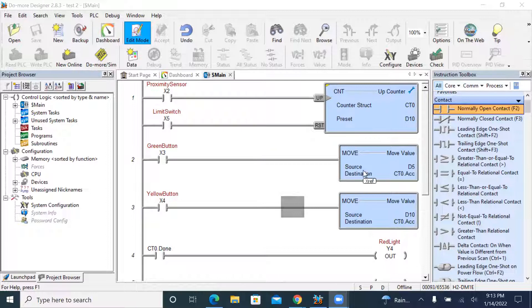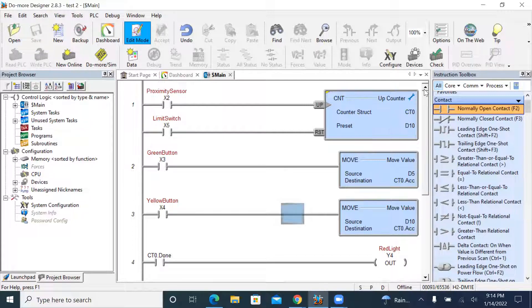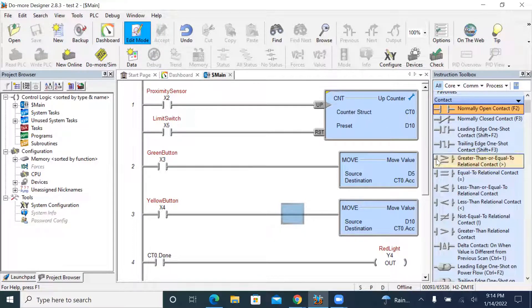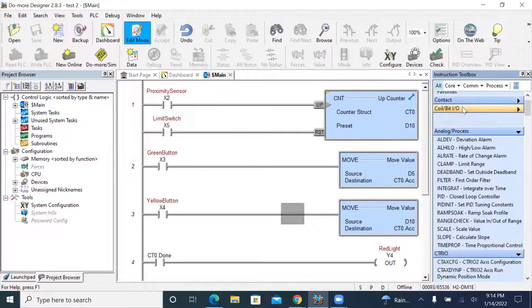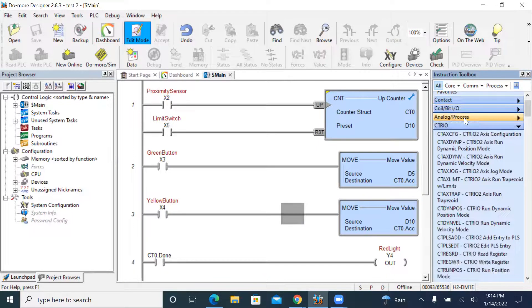I'm showing my screen and this is my ladder diagram. This is my first rung of my ladder diagram. Here the CNT is the counter — this is the up counter. In order to add a counter to your rung or rungs, you need to go to the counter section — I'm going to show you.